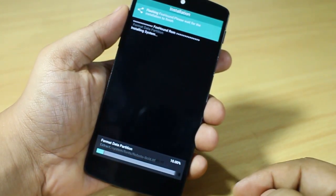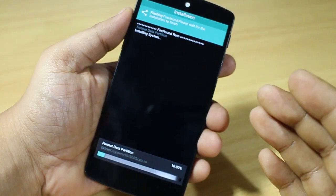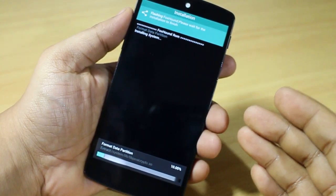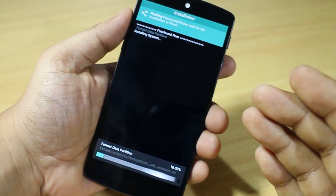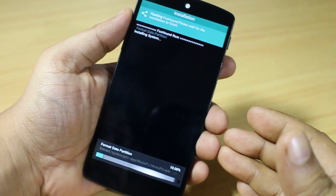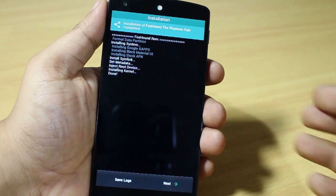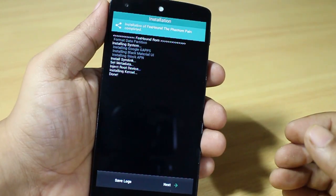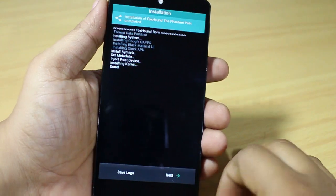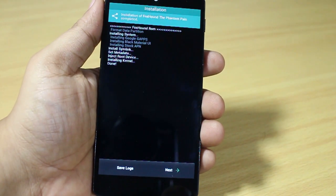Select Next, confirm the installation with Yes, and you can see below the installation progress will be appearing. Through this method you can install the Foxhound Android L ROM on your Nexus 5. The ROM has been installed and you just have to select Next.